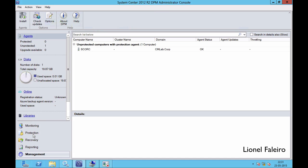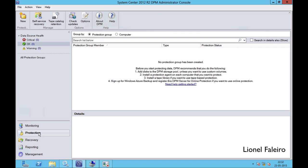Now I need to create a protection group. To do that I will go into the Protection option in Data Protection Manager. Once inside the Protection option I will create a protection group. Before you start protecting data you need to add a storage pool — which we have done — and install a protection agent — which we have also done. Now to create a protection group I will go to the menu and click the New option.